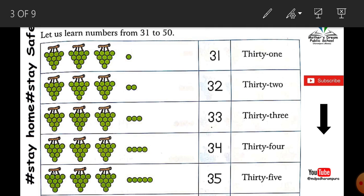So first, what have we been given? Three groups of grapes, and one extra. How many grapes are in one group? One, two, three, four, five, six, seven, eight, nine, ten. Each group has ten. Three groups: ten, ten, ten — that's thirty. Plus one extra. So the number is thirty-one. T-H-I-R-T-Y. Thirty-one.